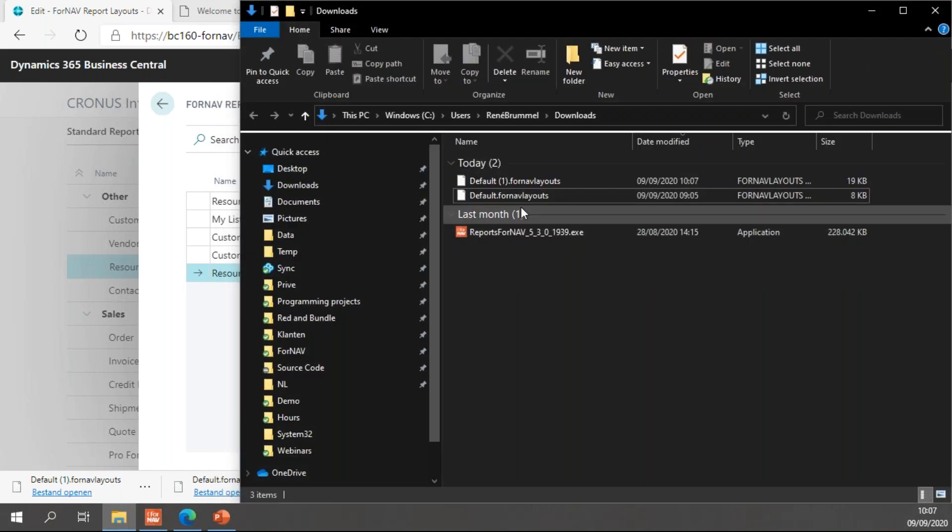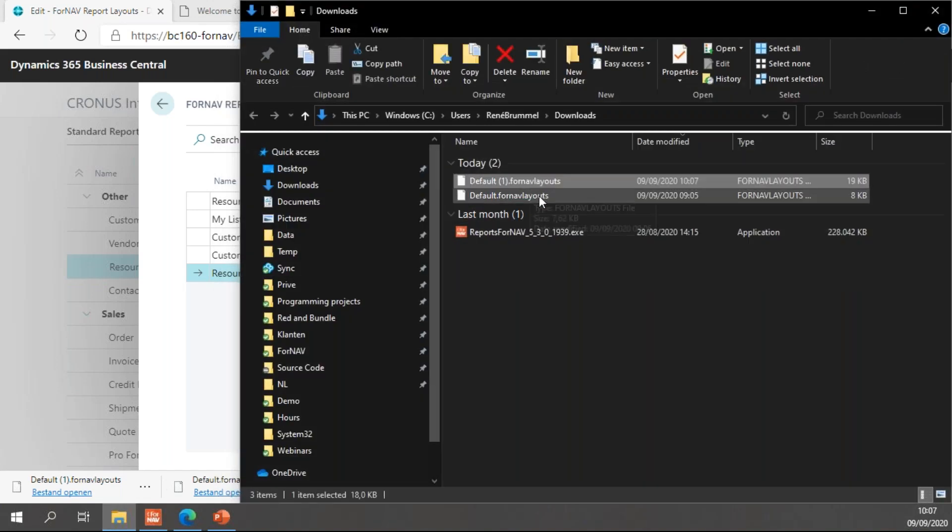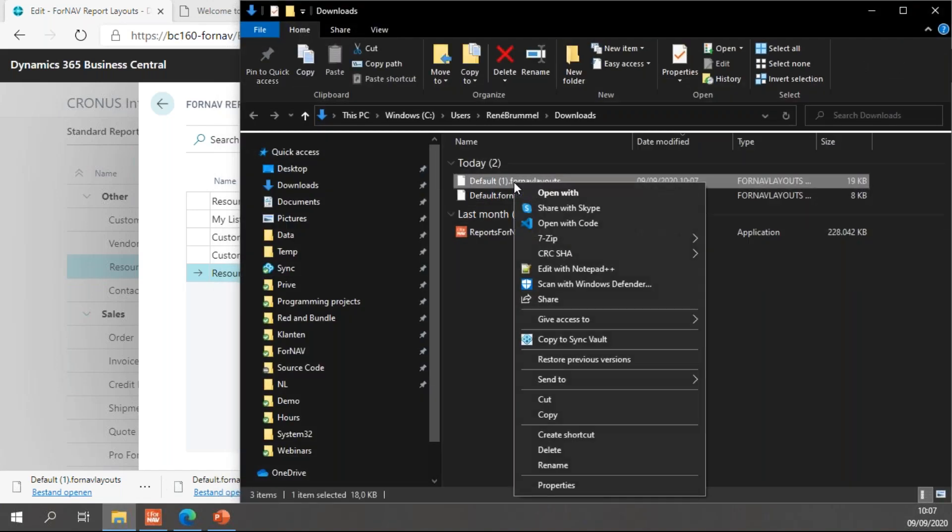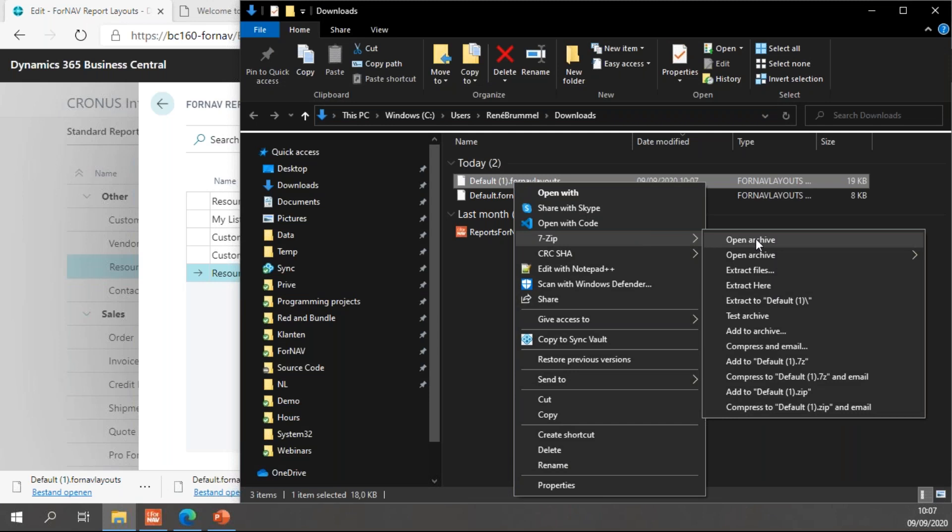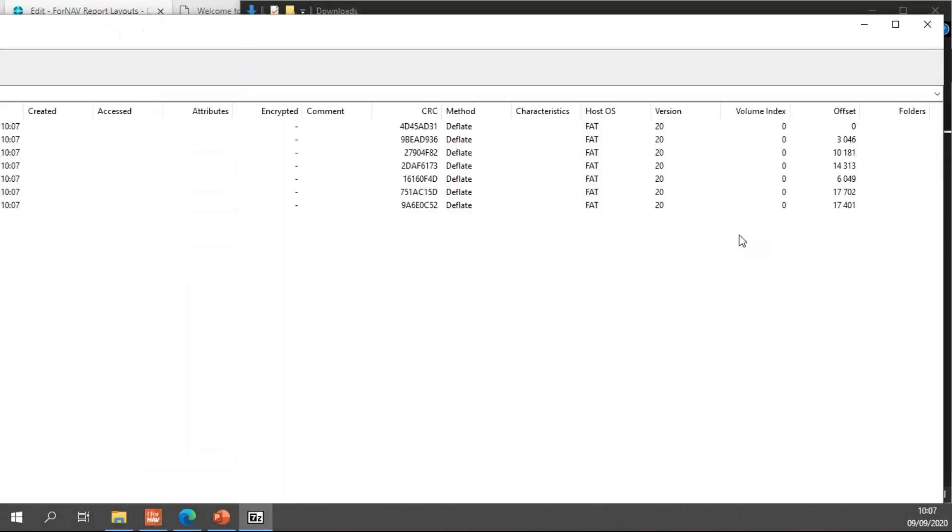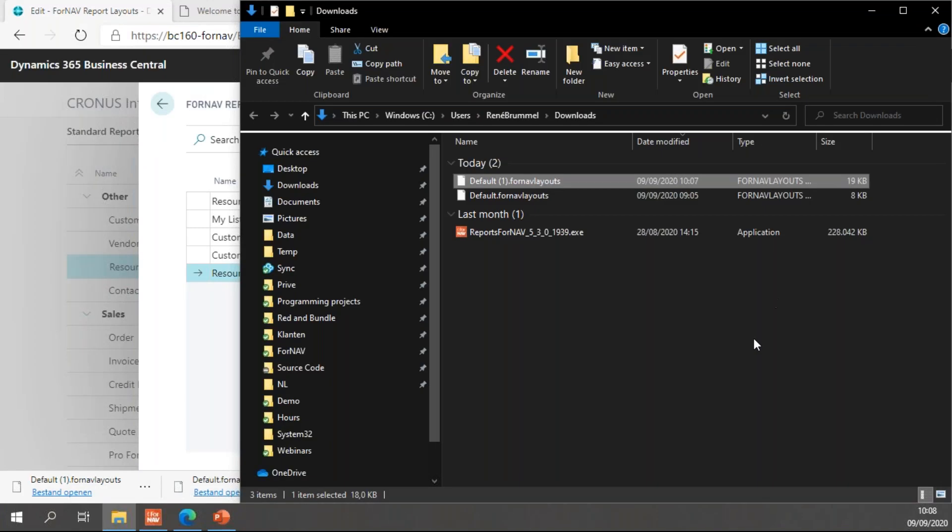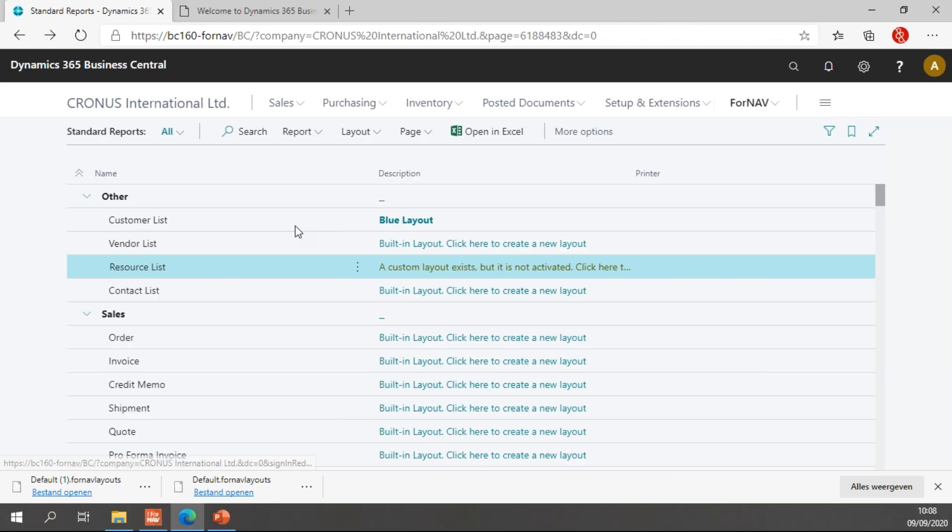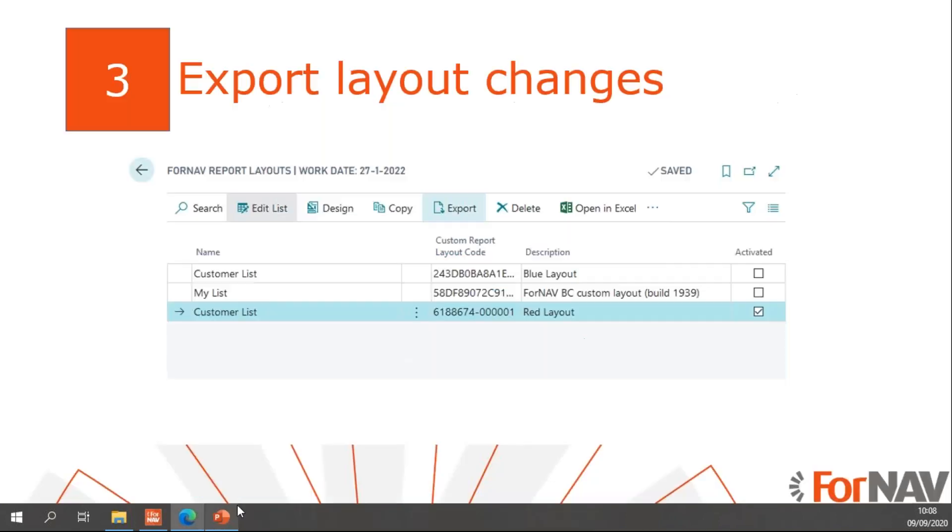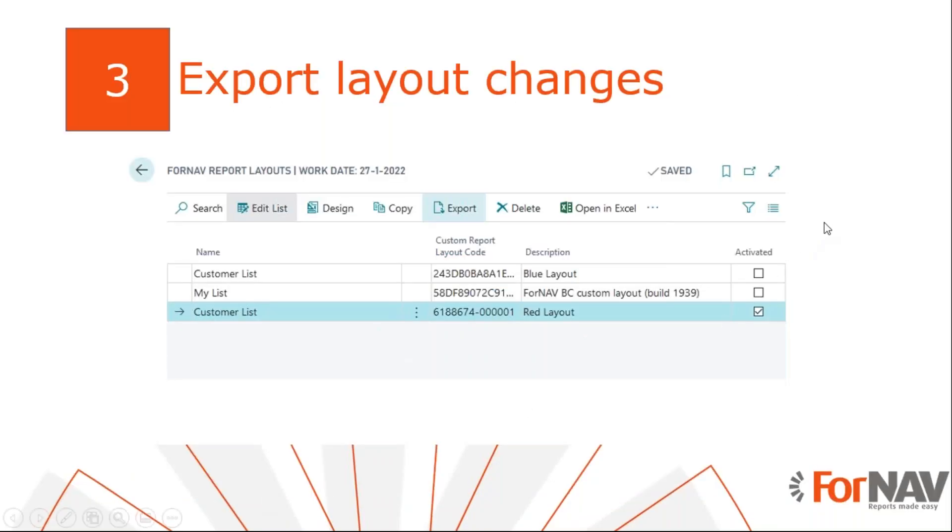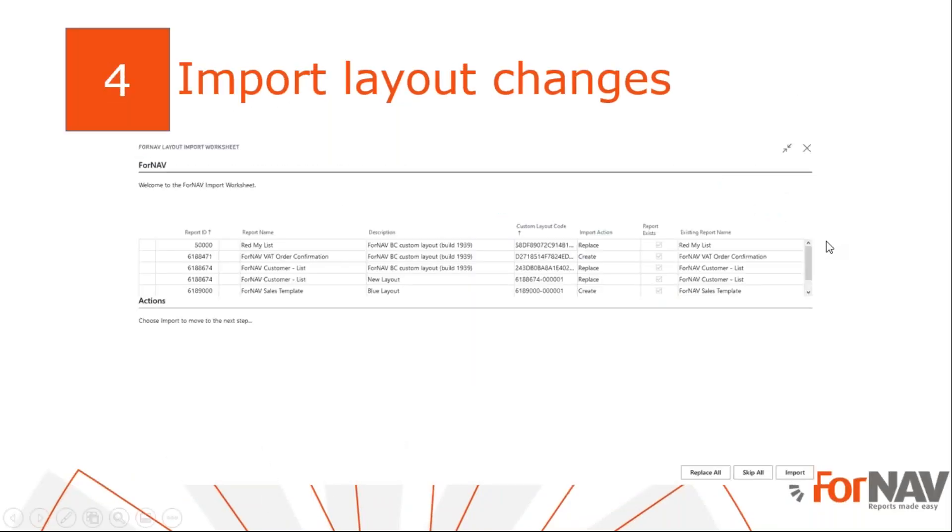If I have a look at this report, at this file, I can simply right click this file and open it with 7-zip or another archive manager. You will notice if I open this file, it's simply a zipped file, which contains a number of Fornav reports and a content CSV and JSON.